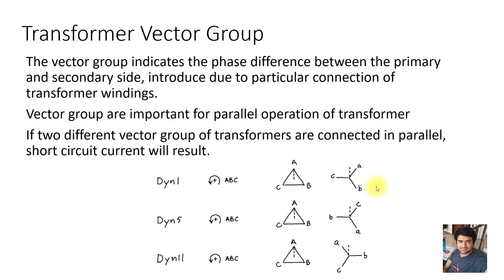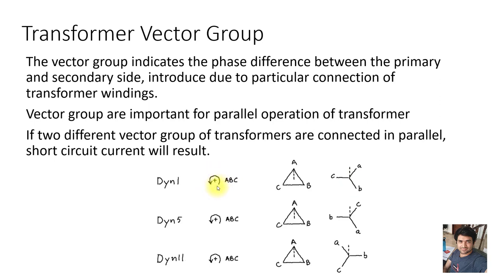Here you can see this is a delta and this is the star. The three windings are connected to form a delta on the primary side, and the secondary side three windings are connected to form a star. A phase rotation is also shown here.